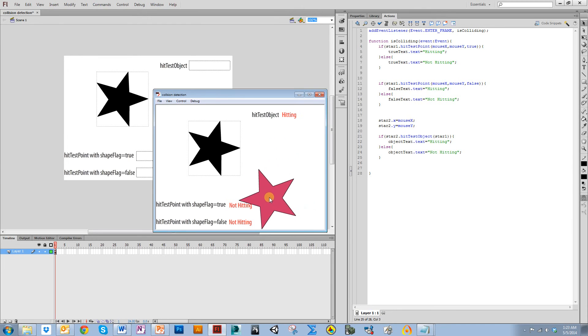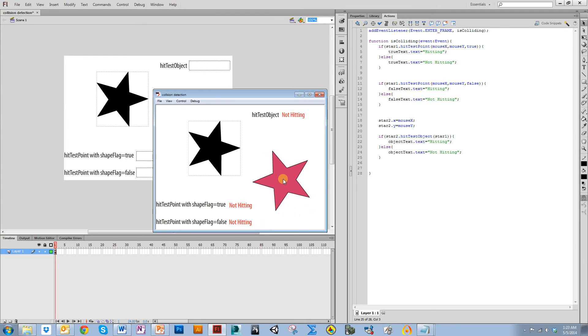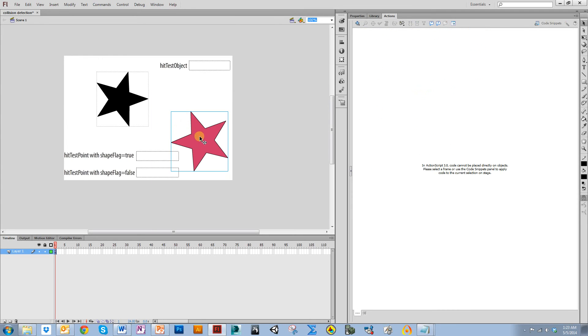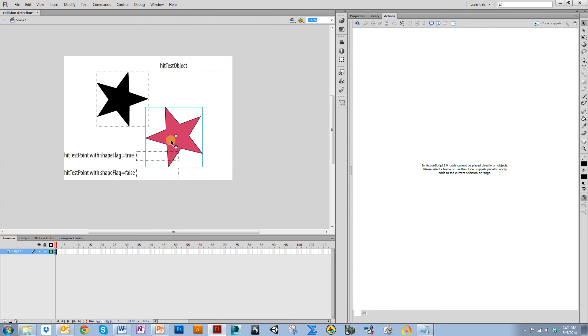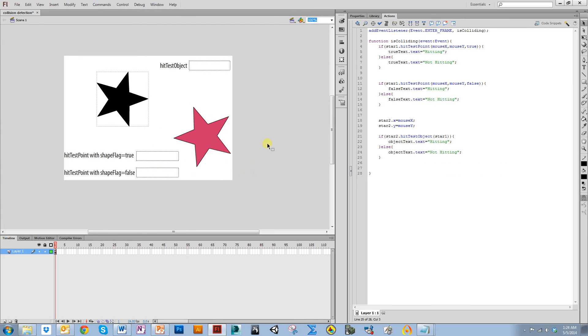What it's actually looking at are the bounding boxes of these two stars. The bounding box of this looks like that. So as soon as that bounding box crossed, it was going to say hitting.